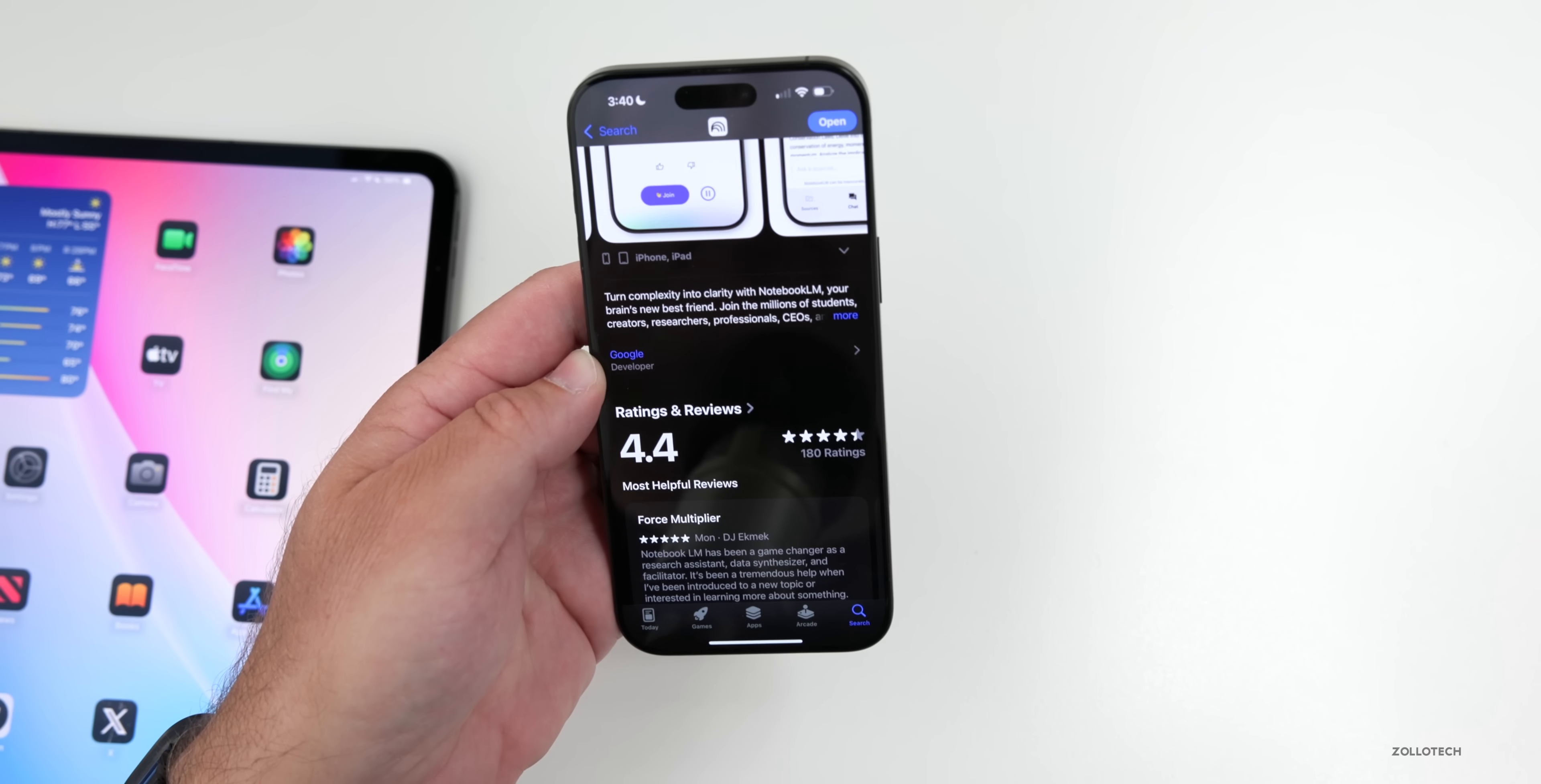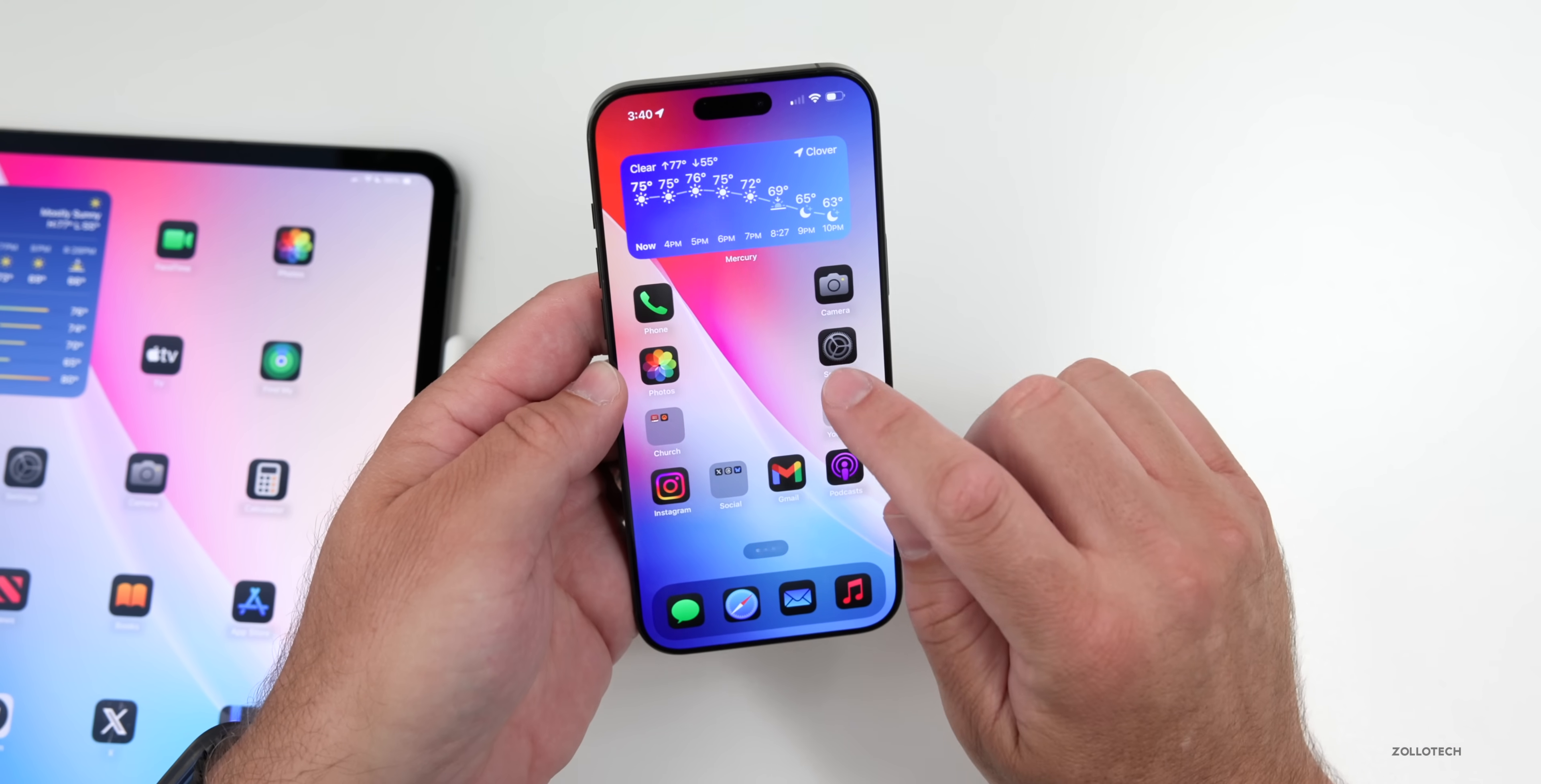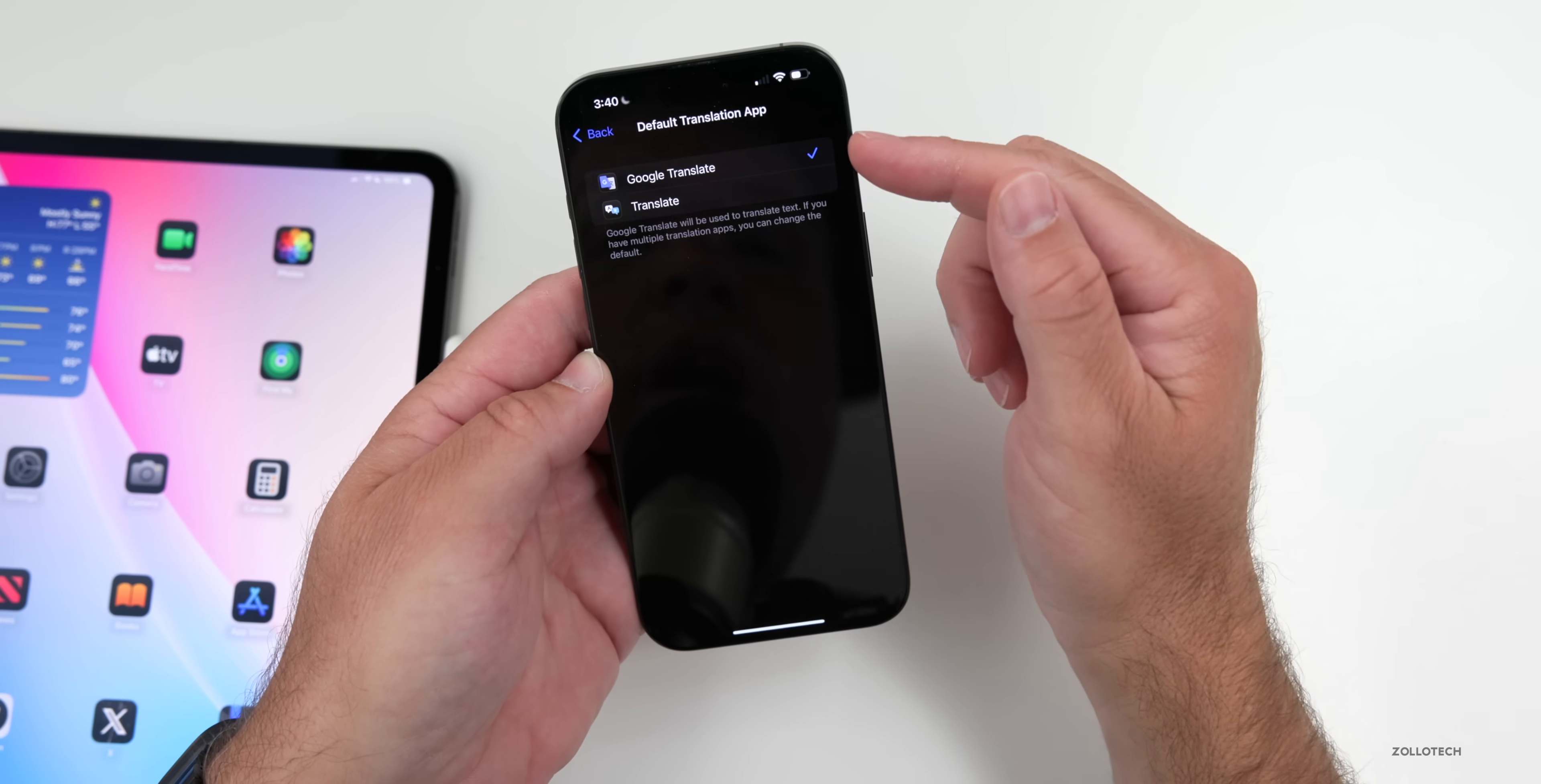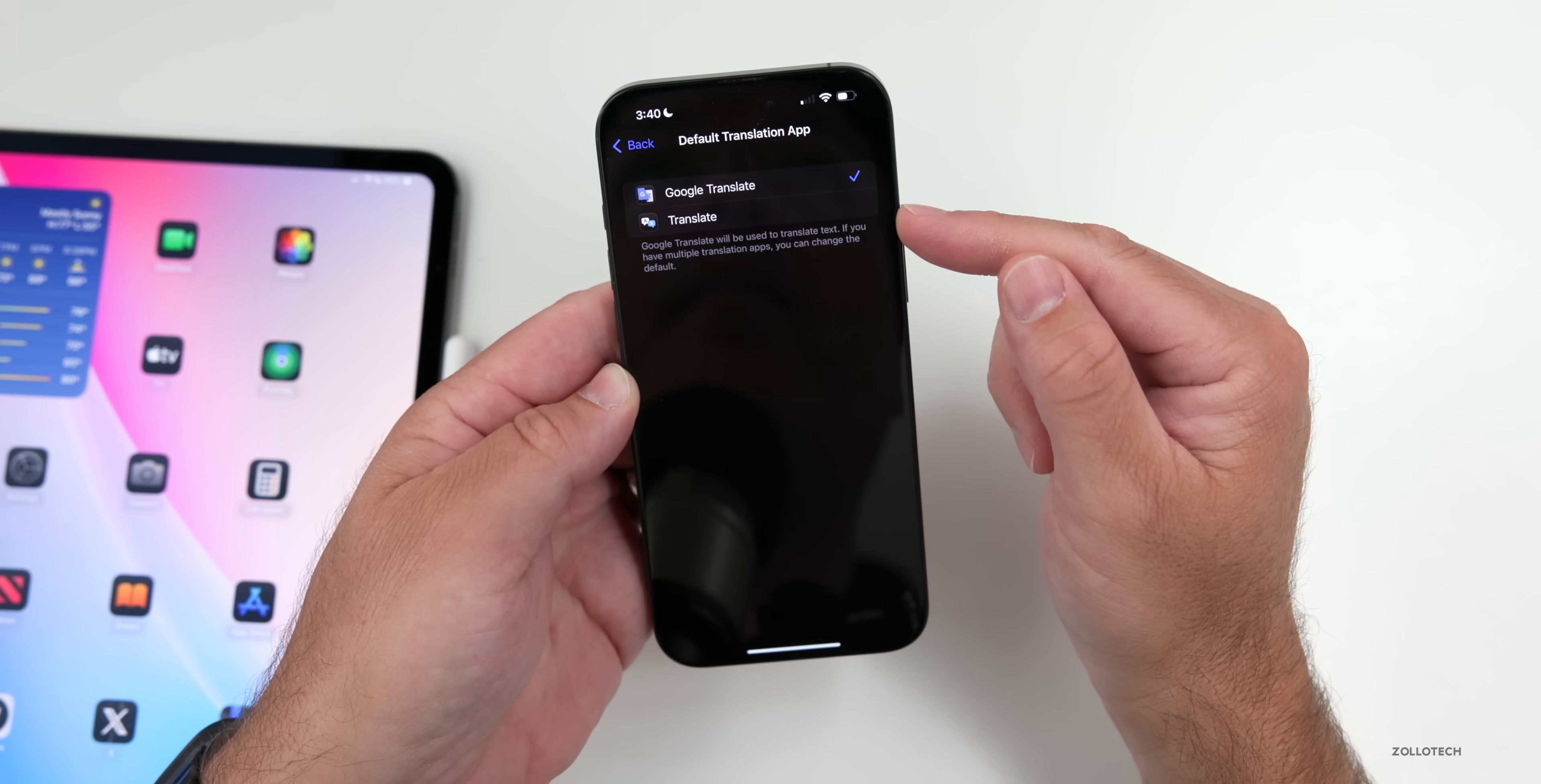And also another thing to go with Google is Apple now made it available with the latest update that you can change the default app for your translation app. Google recently updated their app to now allow it to be a default app. If we go into our settings, go to default apps, go to translation, you now have the option to pick Google Translate instead of just the Apple translate app, if you wanted to use that. So it's up to you now, which one you want to use.